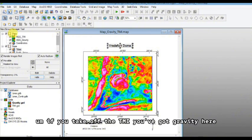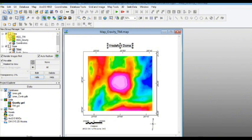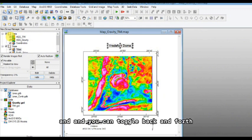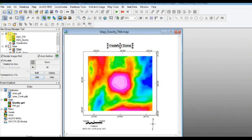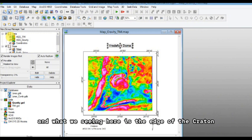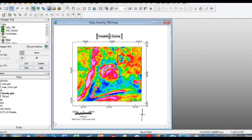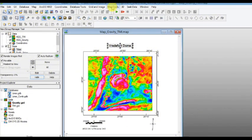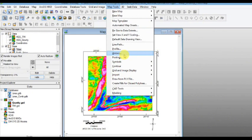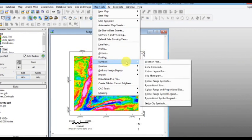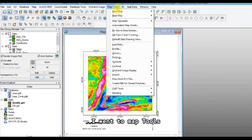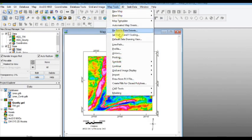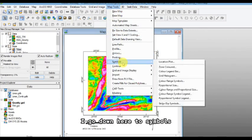So you can see if you take off the TMI, you've got gravity here, and you can toggle back and forth. And what we're seeing here is the edge of the craton. And so what I'm going to plot now is I'm going to plot the legend bar. So what did I do? I went to map tools, I go down here to symbols.